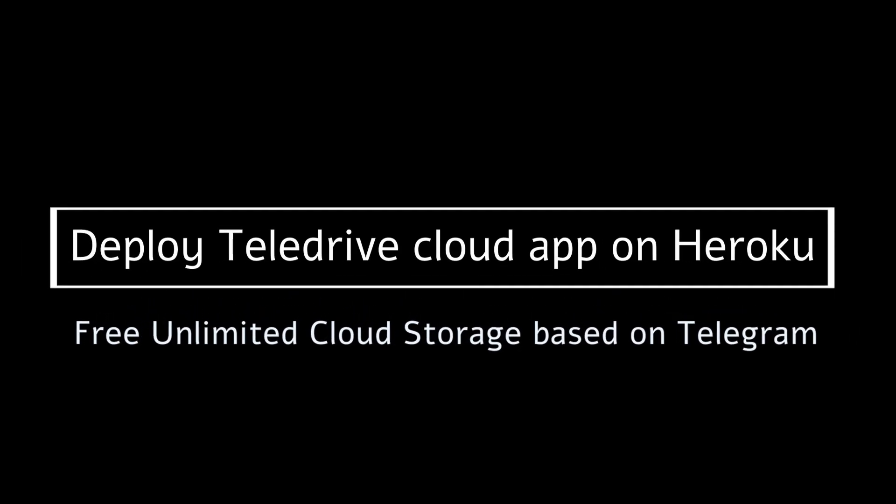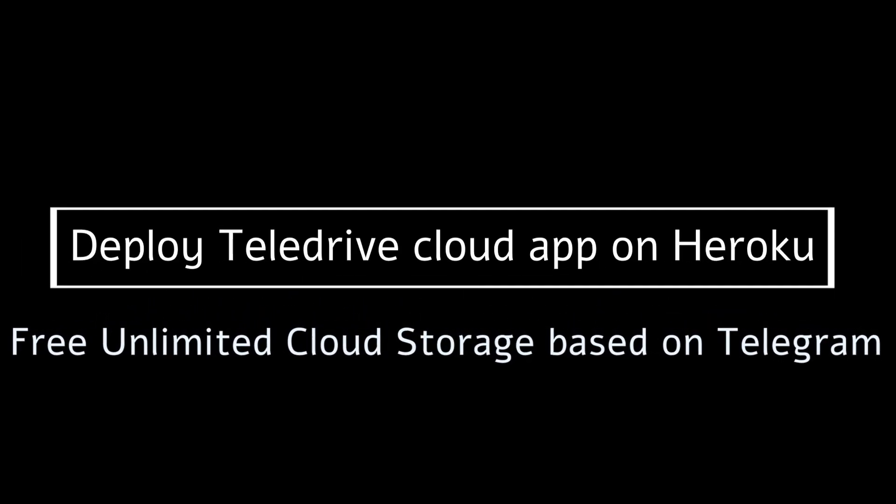In today's video, we are going to deploy Teledrive cloud application on Heroku. It's a free unlimited cloud storage based on Telegram.